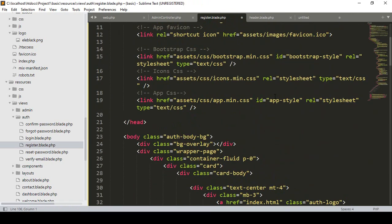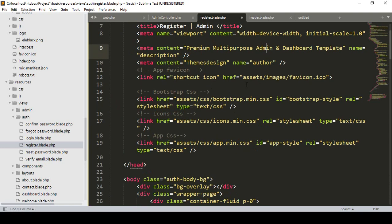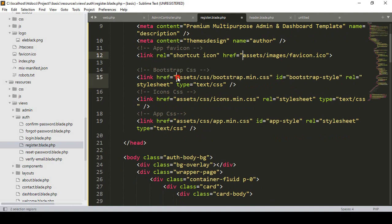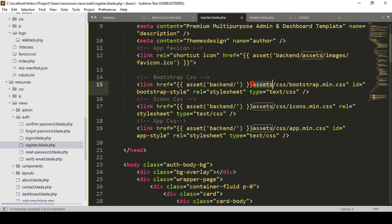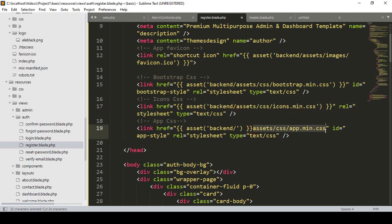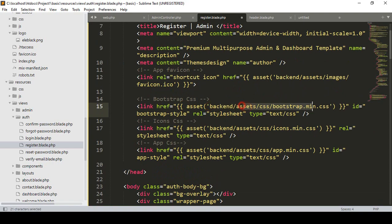Now I want to update all the CSS. I want to update the name as register admin, so I simply update it as register admin. The title will be updated, and for the assets I use the same procedure — I copy them and update each asset path to point into the backend folder. I cut and paste the images icon path, then the Bootstrap main CSS path.